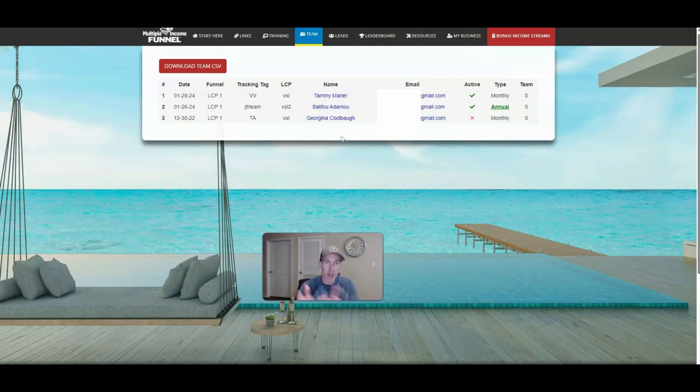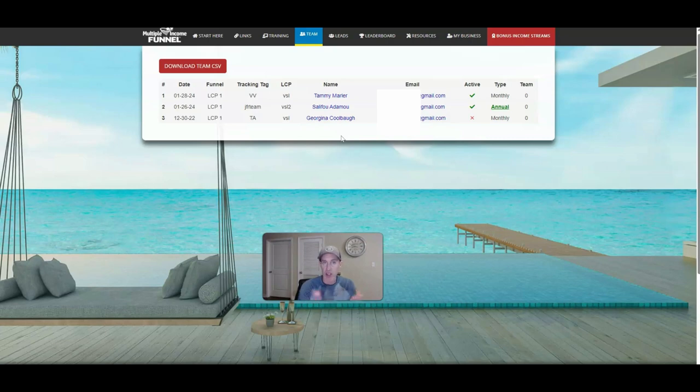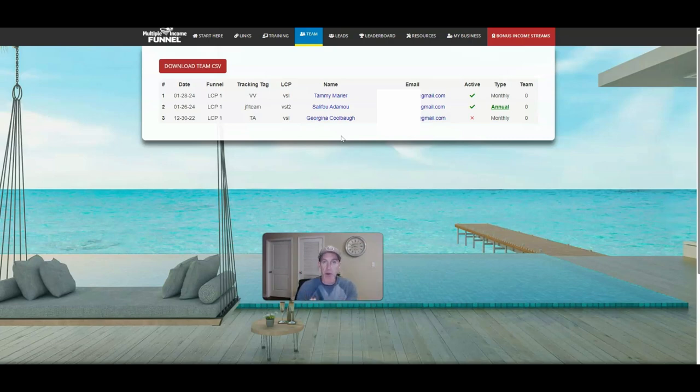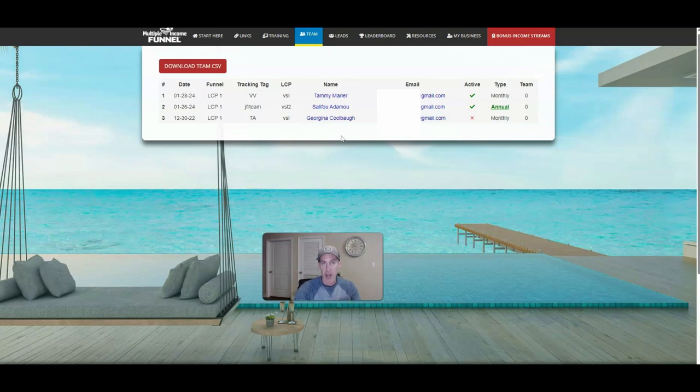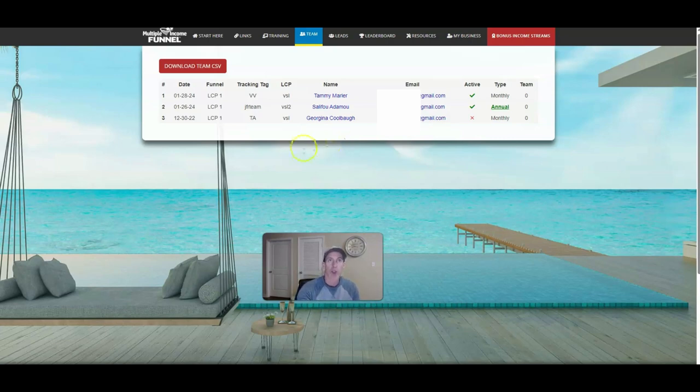Now you can completely edit the income streams for number two and number three. So if you're in LiveGood, you can plug LiveGood right in there. If you're in another business, you can plug that business and another affiliate program in there. There's also two other ways to make money off of Traffic Authority and the system itself.